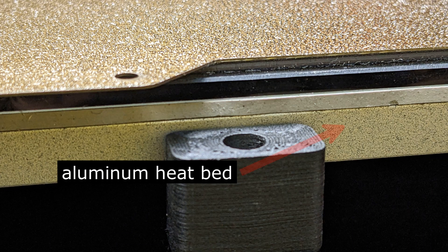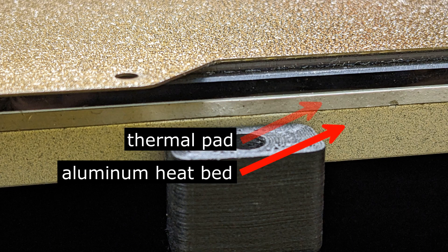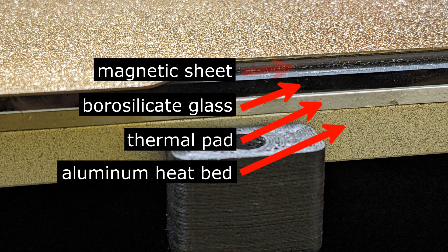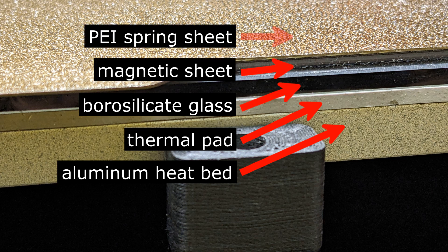The print surface may not be as flat as pure glass or pure PEI sheet. But it is a compromised solution for faster workflow.